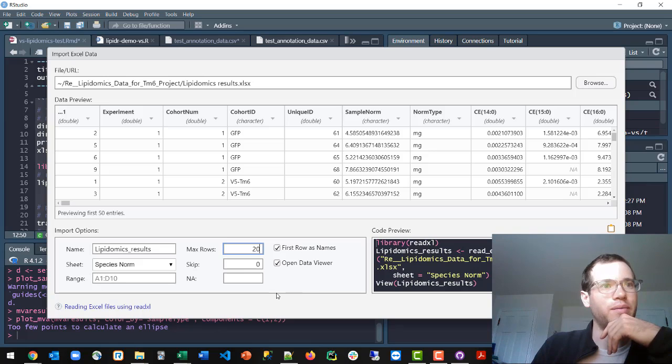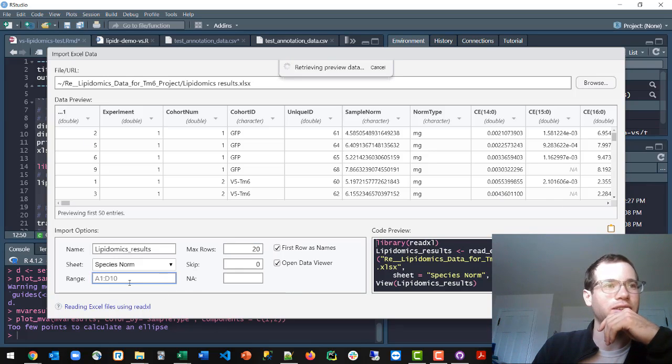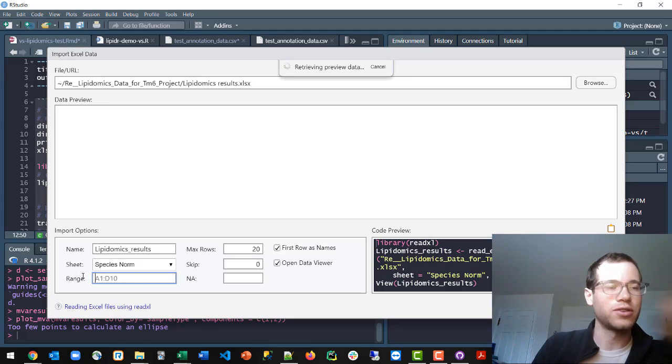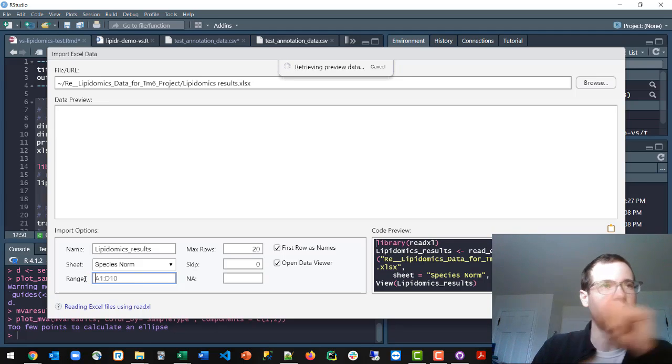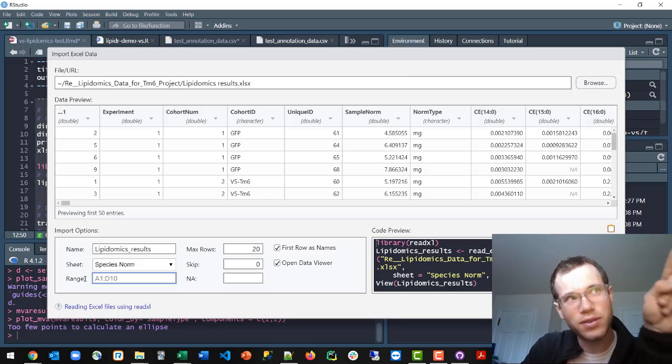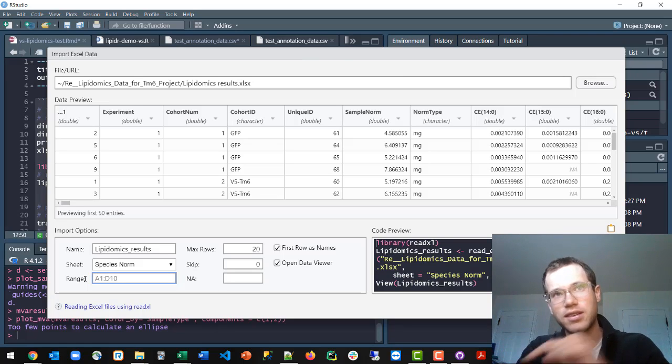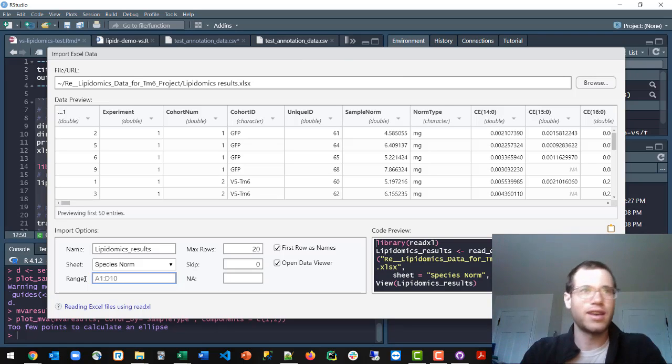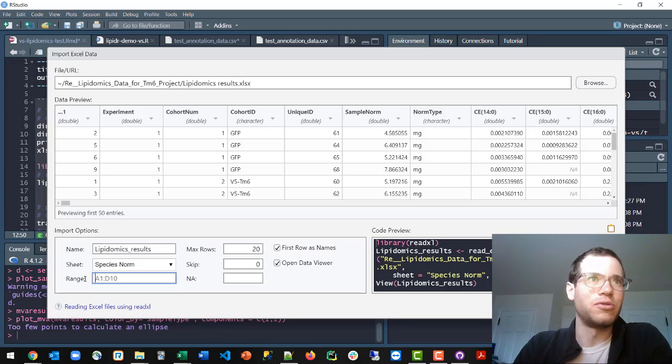You can also specify ranges of the specific cells. The way the range function or input here works is you basically tell it what is the top left cell and then what is the bottom right cell. You kind of make a little box out of that. That's how you're able to specify a specific range.